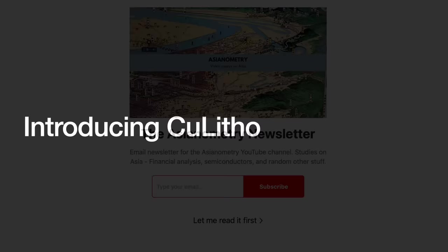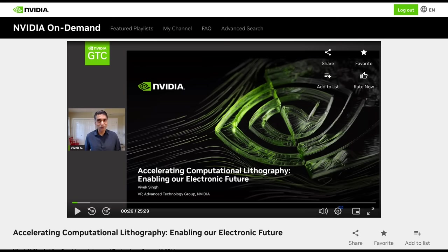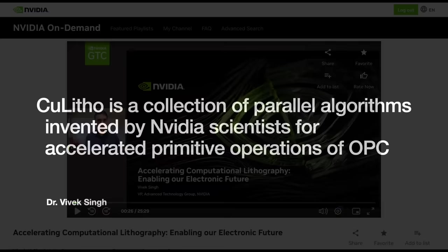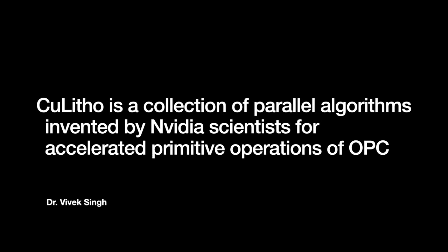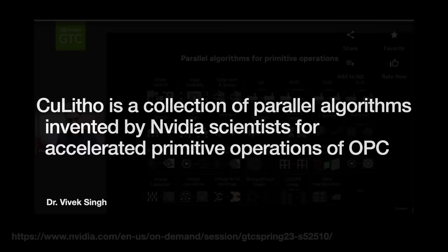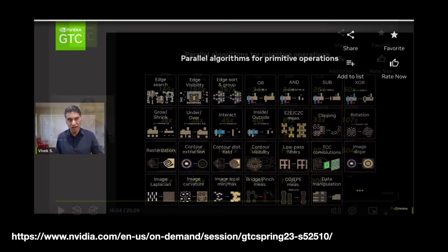There was an Nvidia session titled 'Accelerating Computational Lithography: Enabling Our Electronic Future' by Dr. Vivek K. Singh. It gives a good overview of the whole situation, including some background. Dr. Singh describes CuLitho as a collection of parallel algorithms invented by Nvidia scientists for accelerated primitive operations of OPC. He shows a bunch of algorithms whose performance has been accelerated many times over, sometimes even hundreds of times, using GPUs.